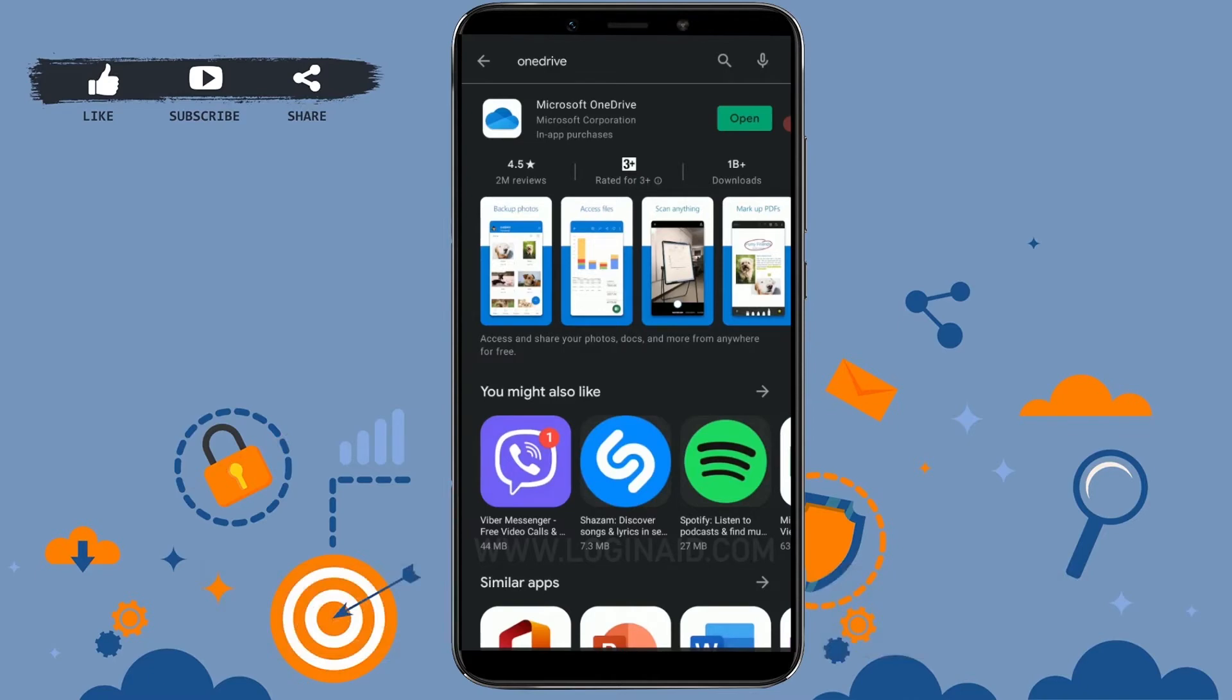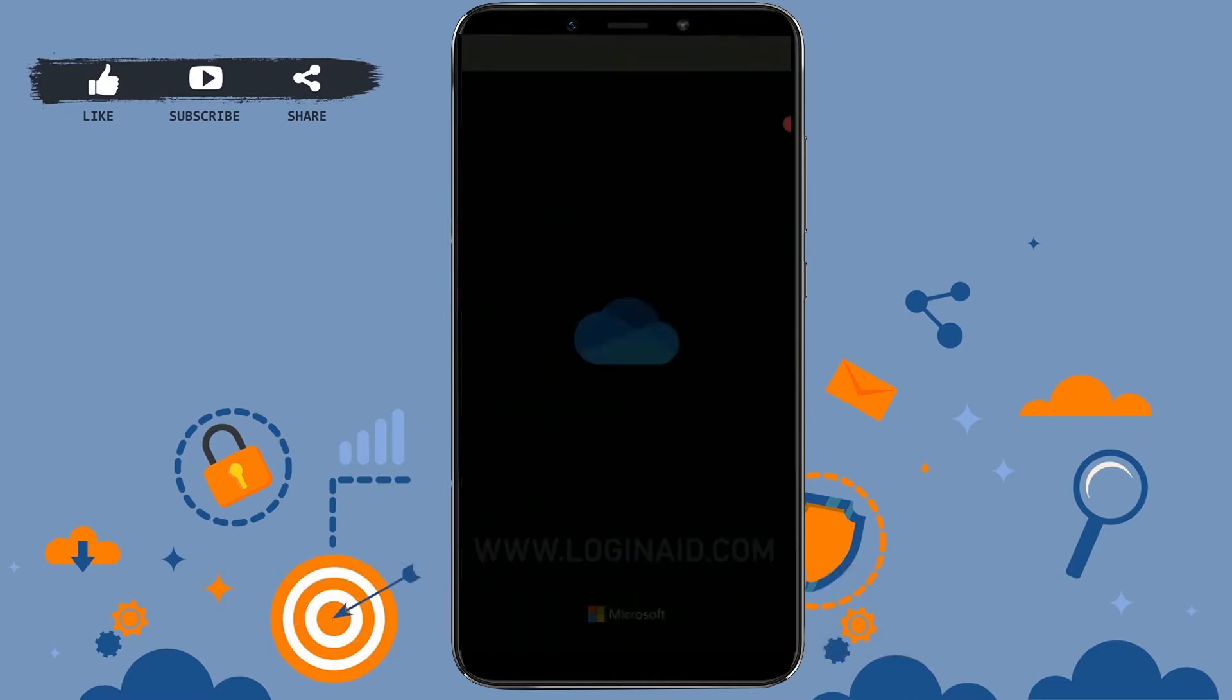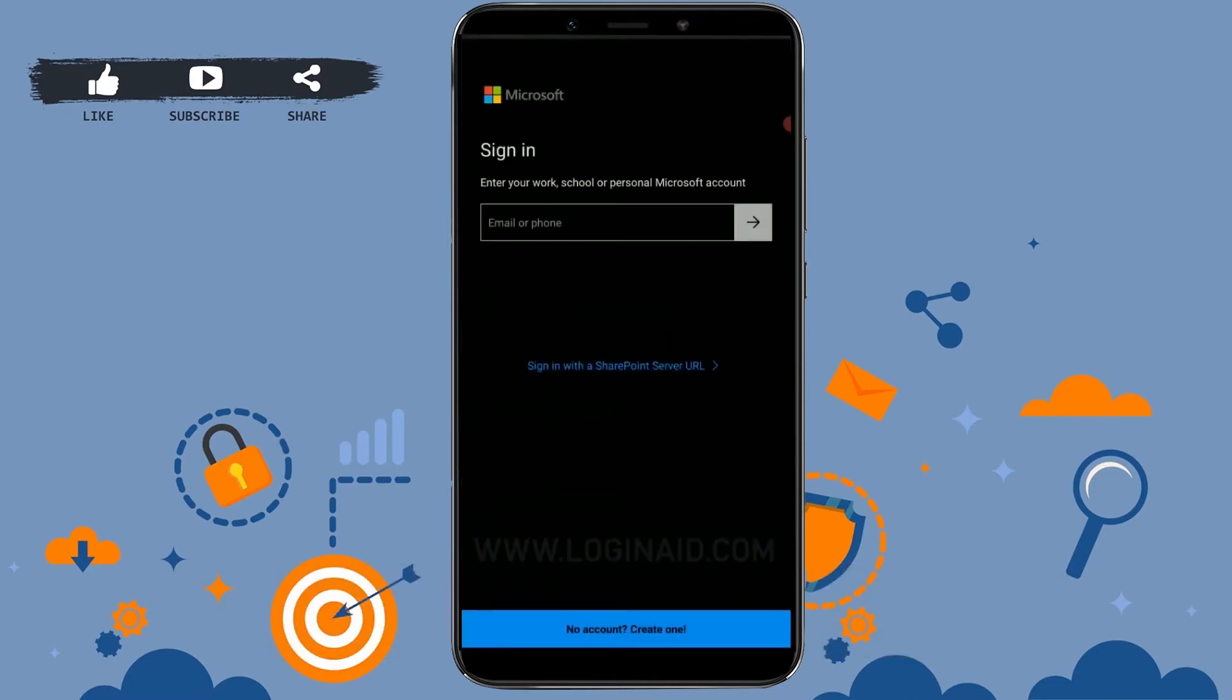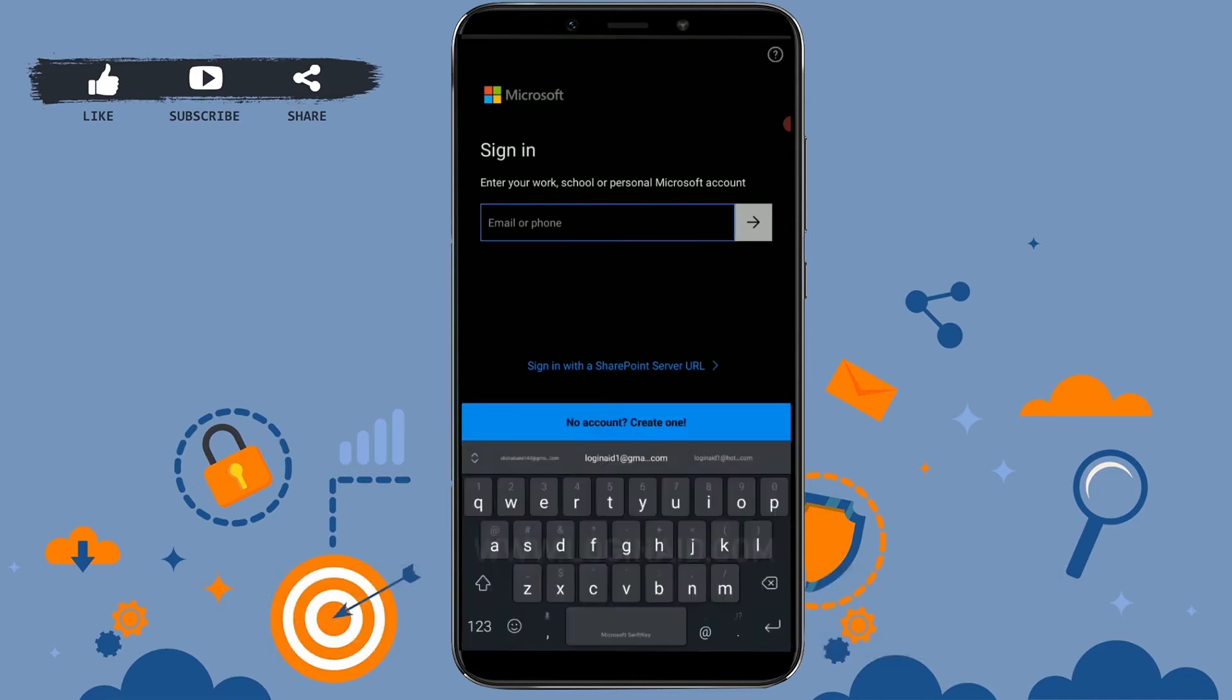Now to login into OneDrive, you need to provide your Microsoft account email address. That email address may be from Xbox, Skype, Outlook, or even Hotmail.